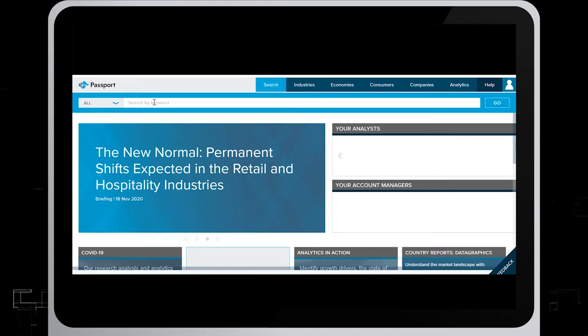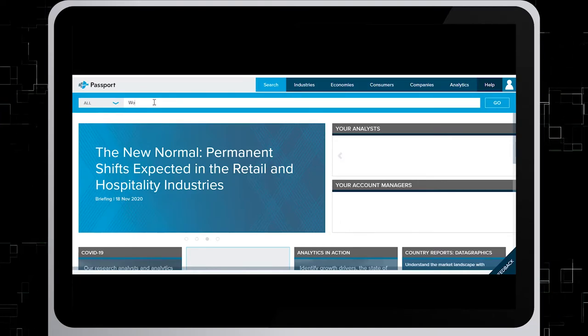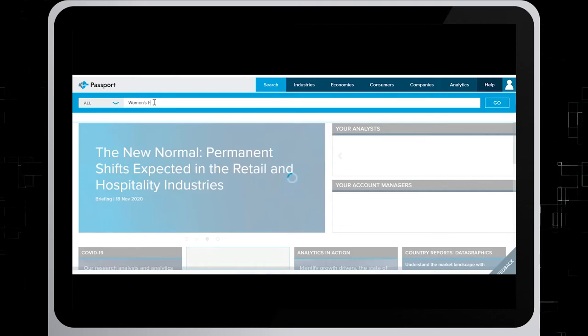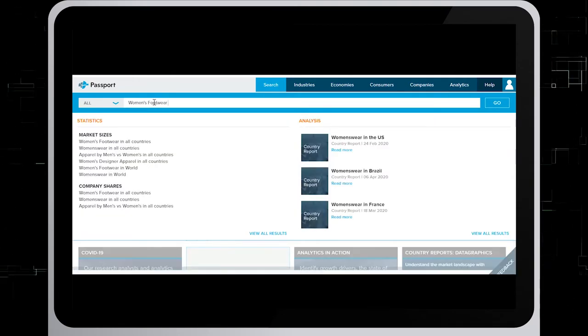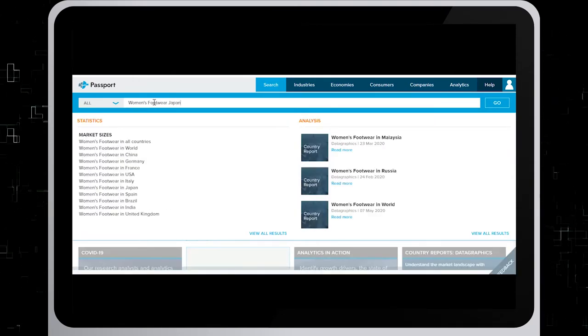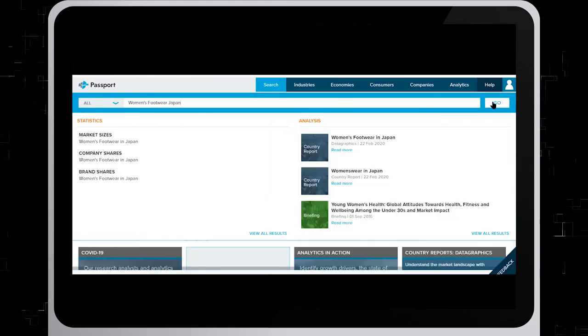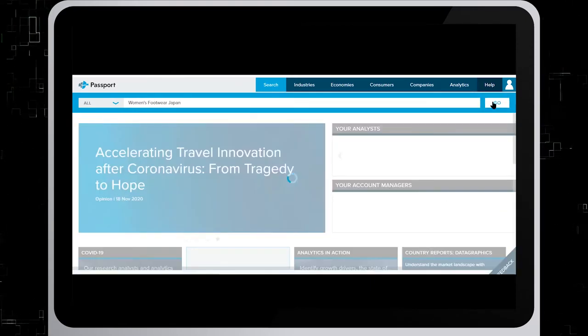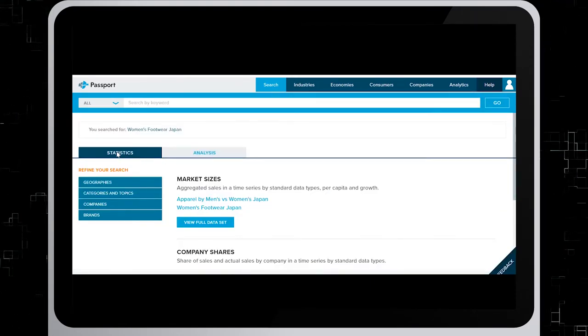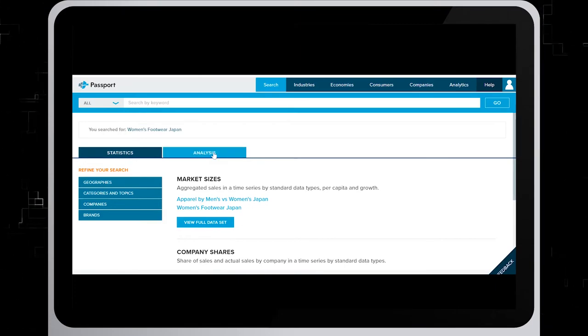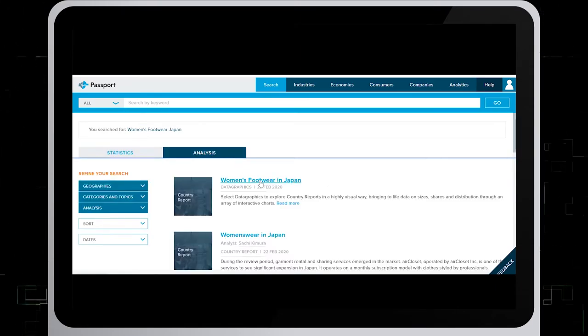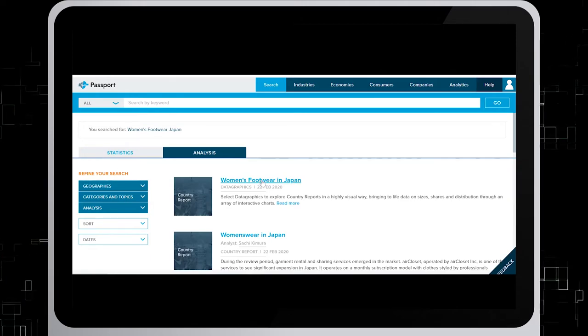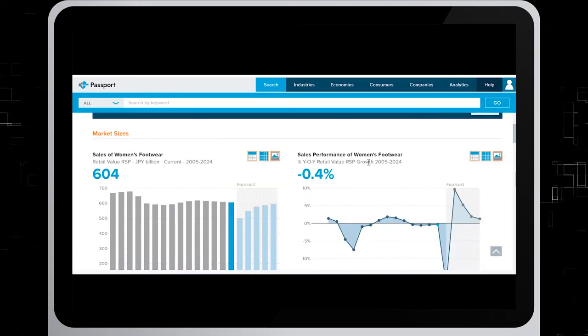For this search, we'll use similar search terms: Analysis, women's footwear, Japan, and click Go. The results are statistical and analysis. For our purpose in this demonstration, we'll click on women's footwear in Japan. And there is your report.